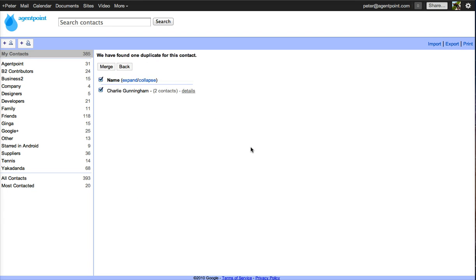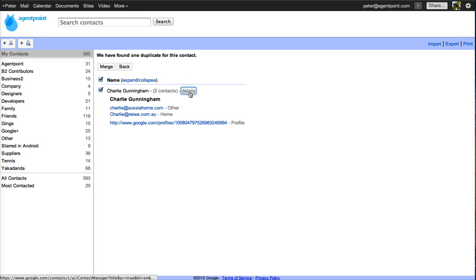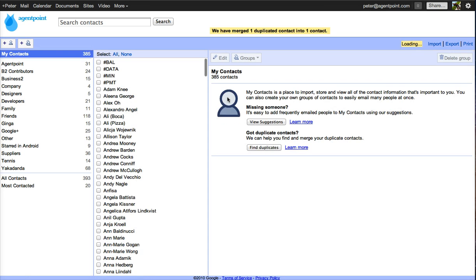It also finds duplicates. So I can have a look at the details there and then Charlie and merge them back. Simple as that.